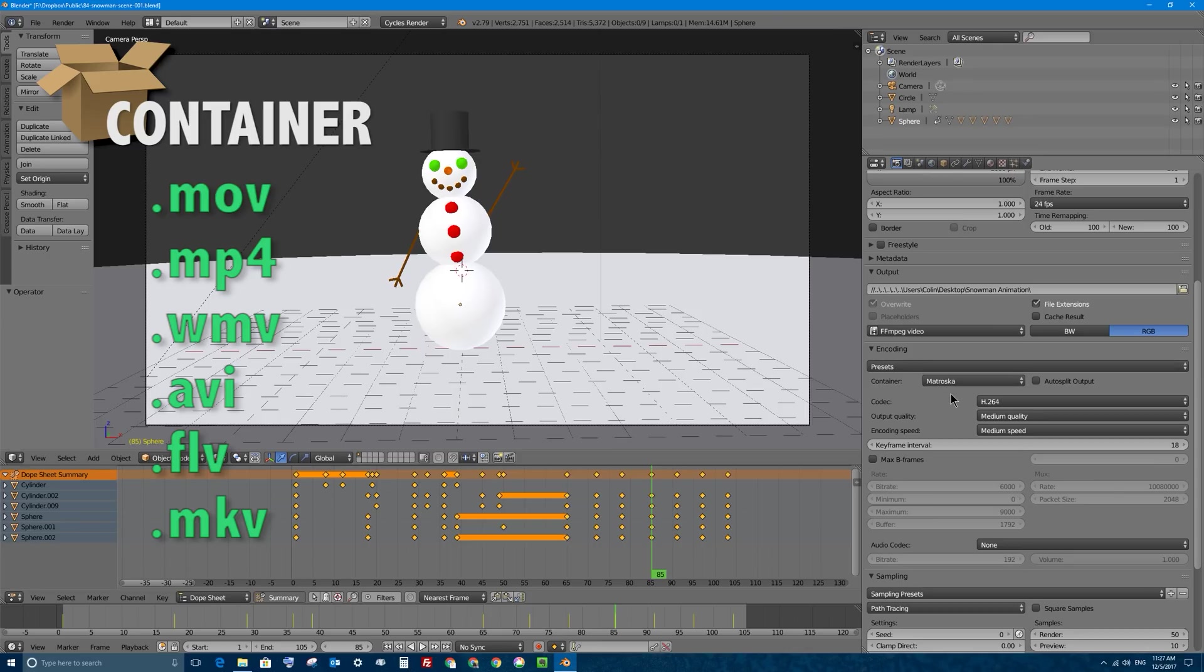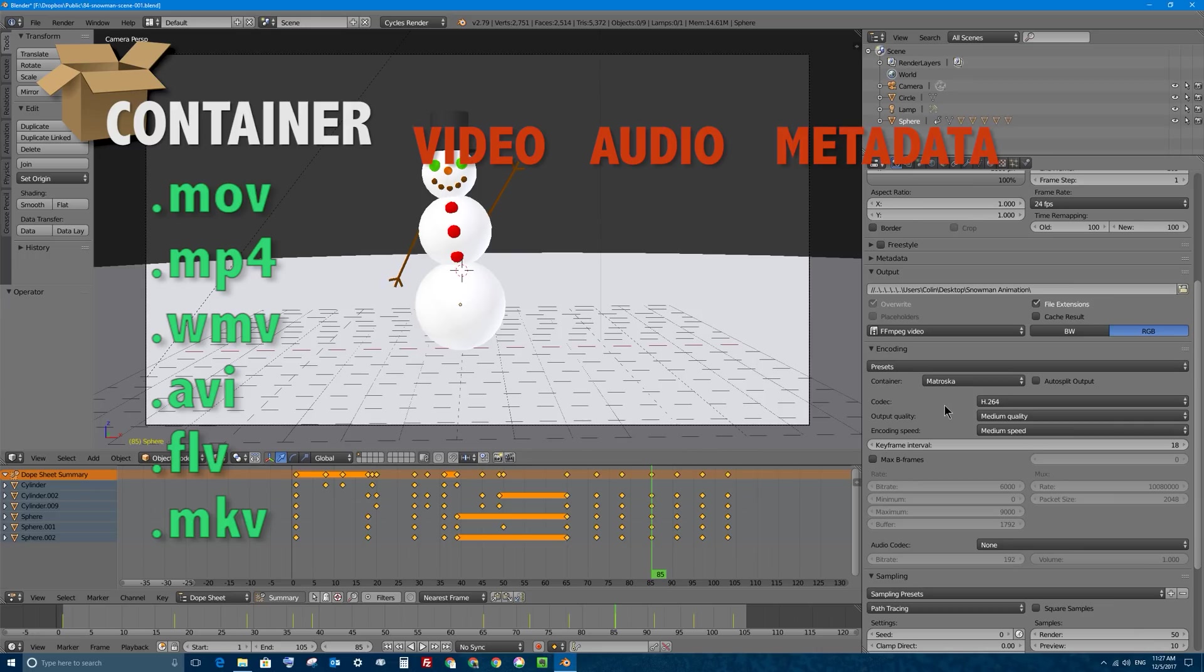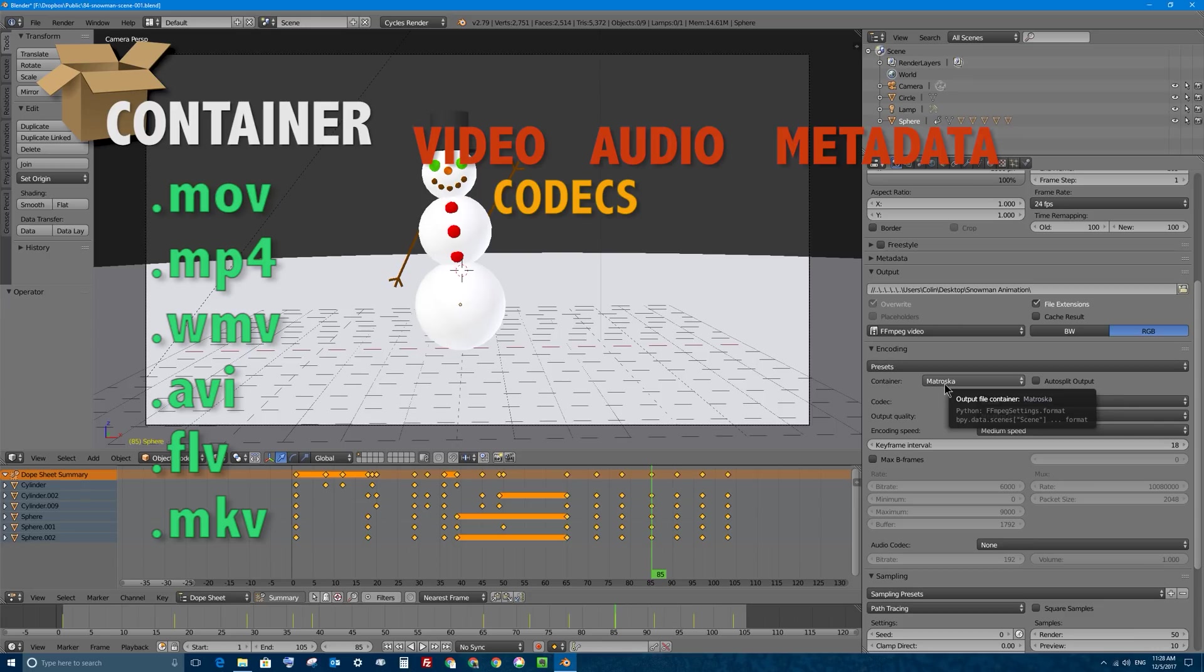Those are all containers that contain different video and possibly audio streams, but those are just the containers. What belongs inside those containers are three things: a video stream, an audio stream, and metadata. Let's talk about video streams first. Video streams are compressed in their own way, as are audio streams. They both use what are called a codec in order to compress. A codec is really an algorithm that compresses frames of video or a stream of audio so they don't take up nearly as much room on your computer so you can easily upload them to the internet and stream them on streaming sites like YouTube.